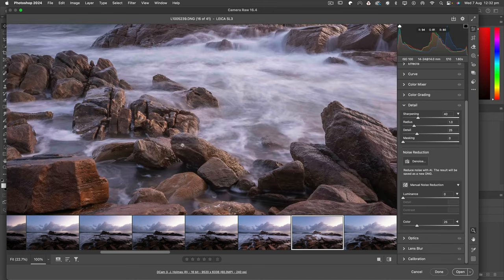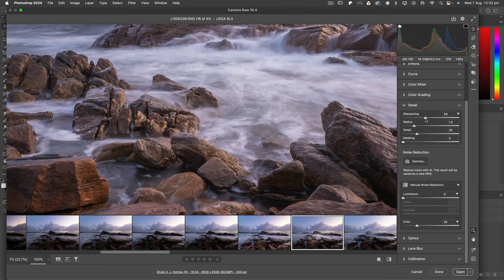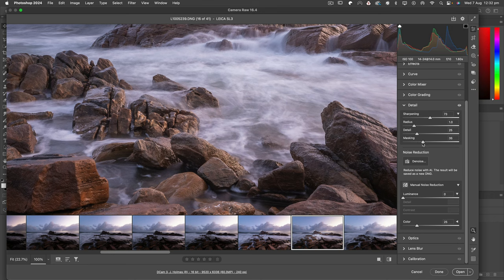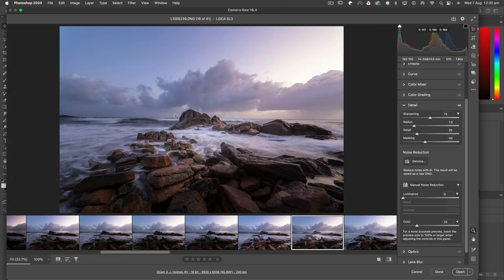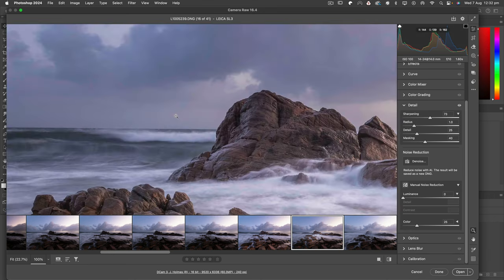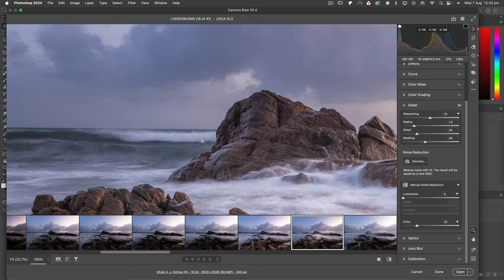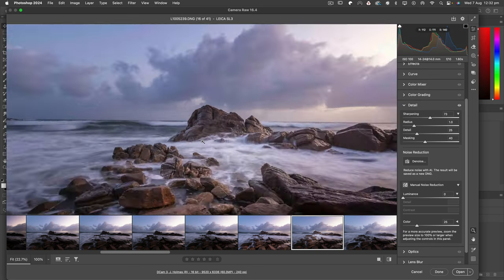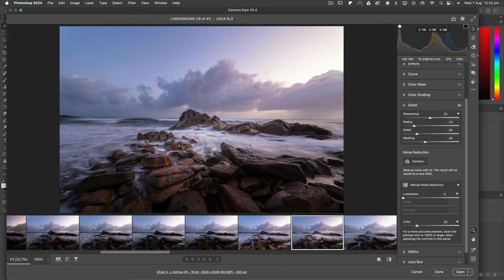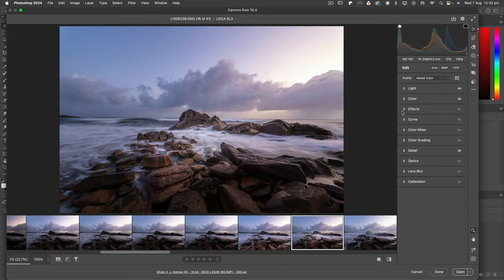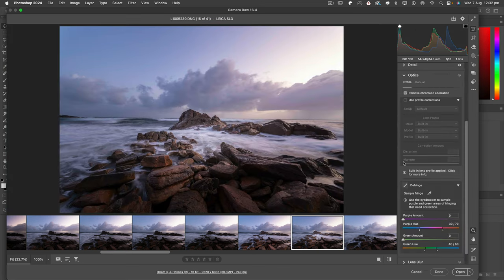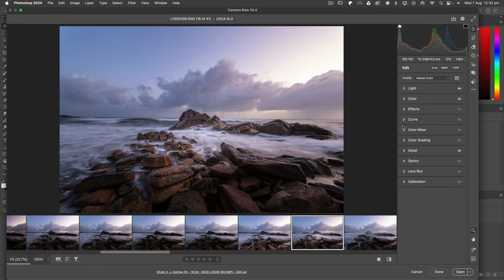I'm just going to add some detail now. Let's zoom in, this is shot with my 14 to 24. Just going to add some sharpening there and let's work the masking up to about 40-ish, something like that, and that way we won't be sharpening the stuff that doesn't need to be sharpened. Make sure your chromatic aberration is ticked.